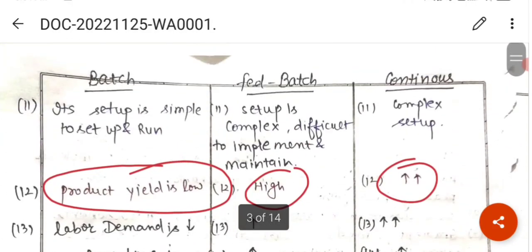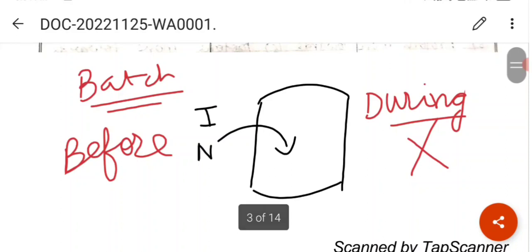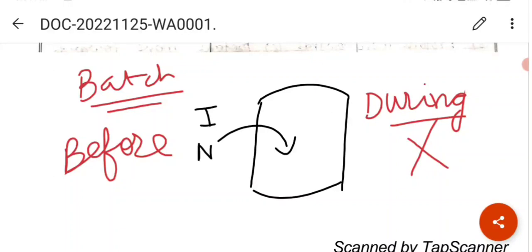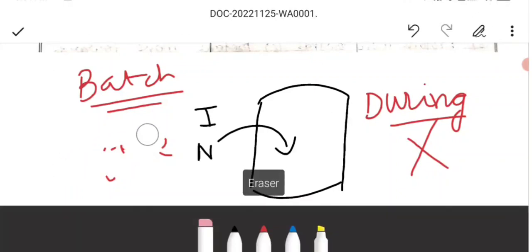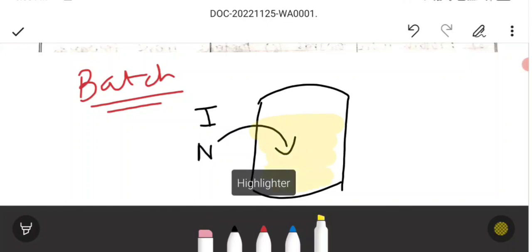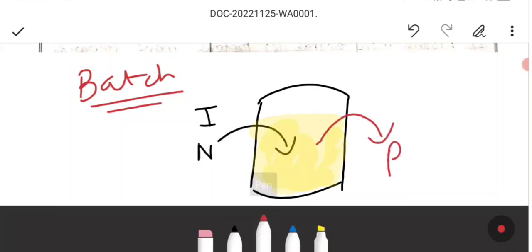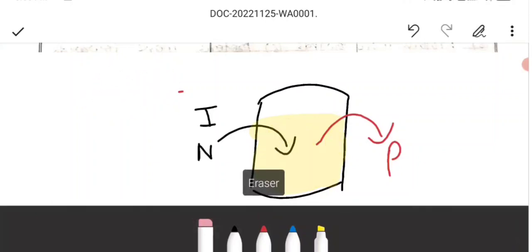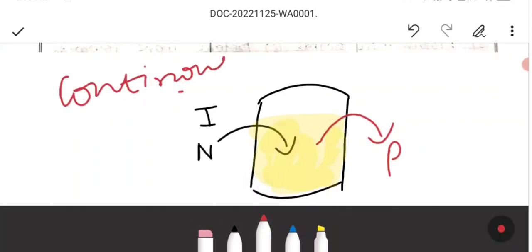Continuous culture is essentially the opposite of batch culture. It is a method of culturing cells where you can add nutrients and remove toxins and used nutrients side by side. During the process, nutrients can be added continuously and toxins can be continuously removed.